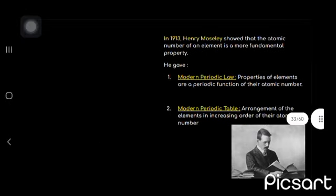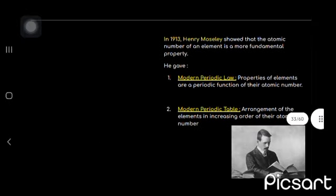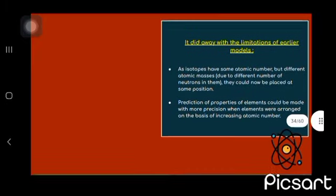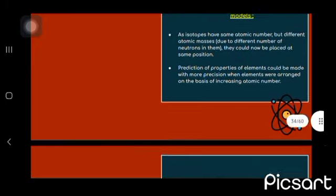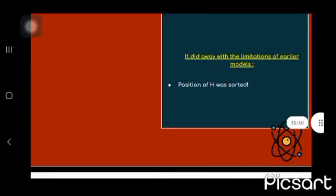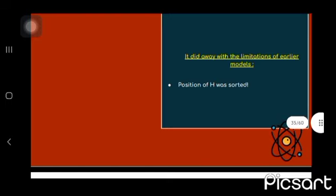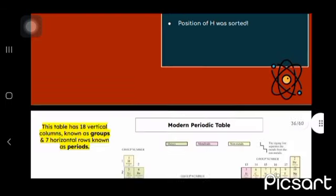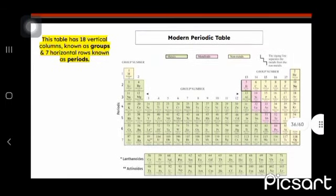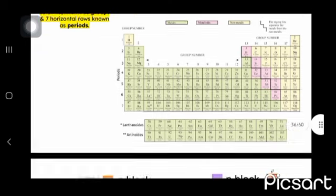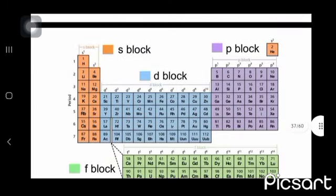Now come the modern periodic table given by Henry Moseley. It did away with the limitations of earlier model. Position of the hydrogen was also sorted. This table has 18 columns known as groups and seven horizontal rows known as periods.